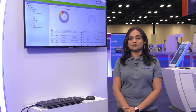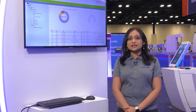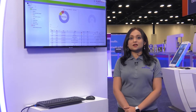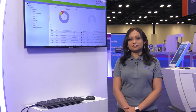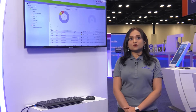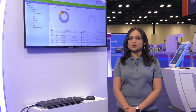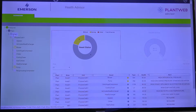Health Advisor is a suite of pre-configured software applications that uses patented methods combining process and equipment data to deliver an overall asset health score of your essential assets such as air-cooled heat exchangers, blowers, compressors, cooling towers, and pumps.